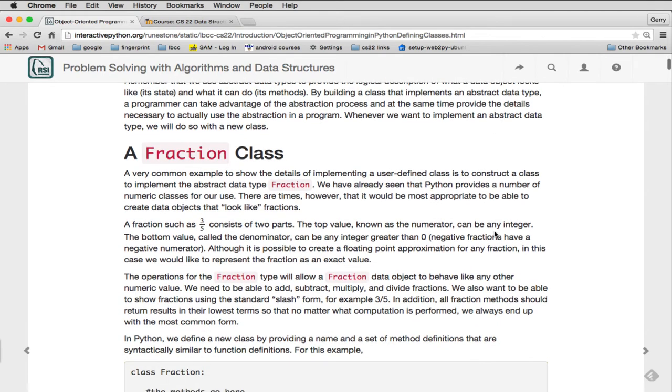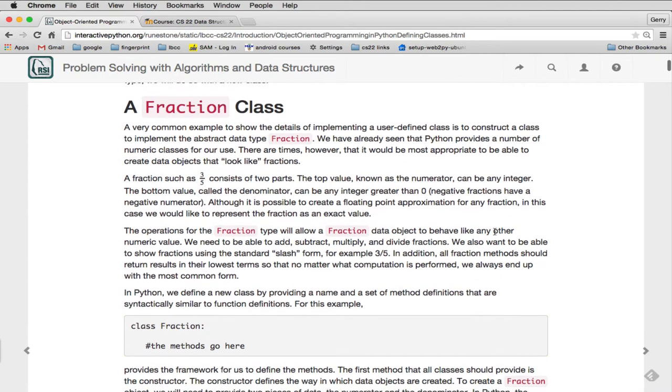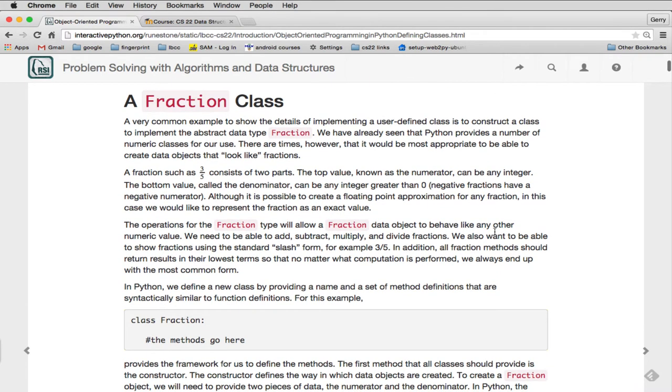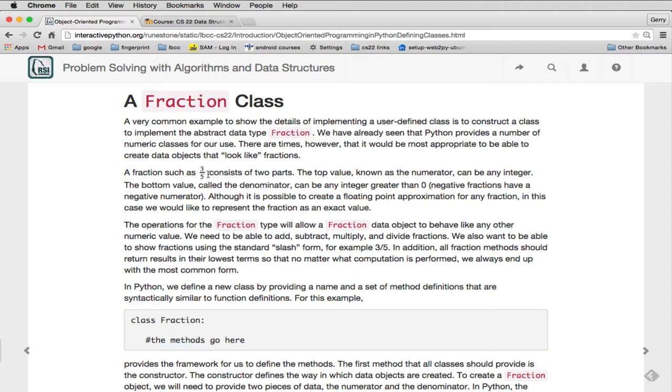In the book, we're going to talk about the fraction class as an example first. Fractions are useful to represent as objects. A fraction is two parts—two integers, a numerator and a denominator. The top value is known as the numerator and can be any integer. The bottom value is called the denominator and can be any integer greater than zero, because if you have a zero in the denominator, you have an infinite value.